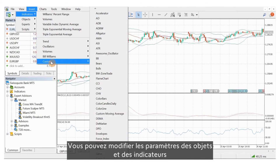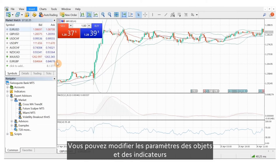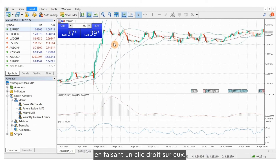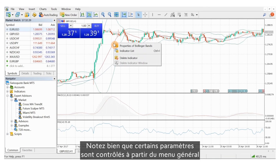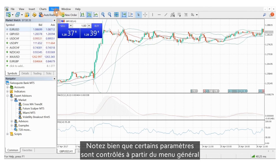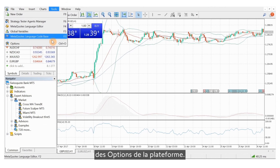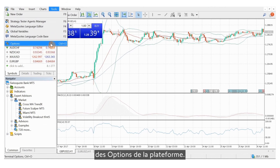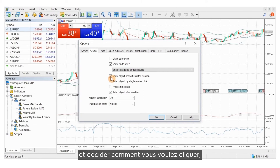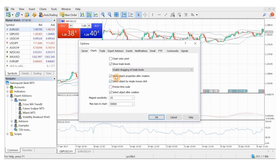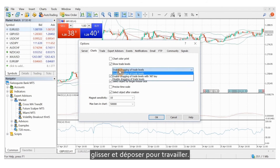You can modify the settings of both objects and indicators by right-clicking on them. Note that some settings are controlled in the overall platform options. For example, you can open the properties as soon as you add anything and decide how you want clicking and drag and drop to work.